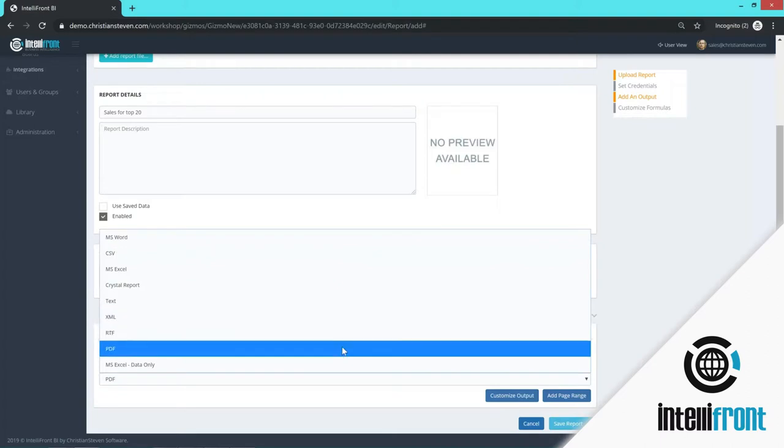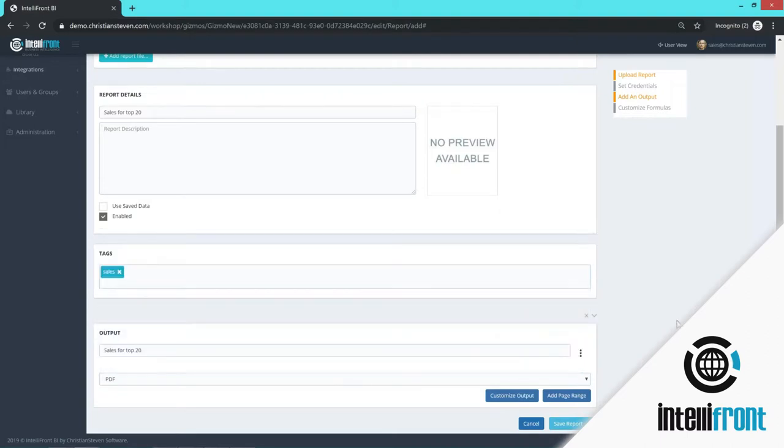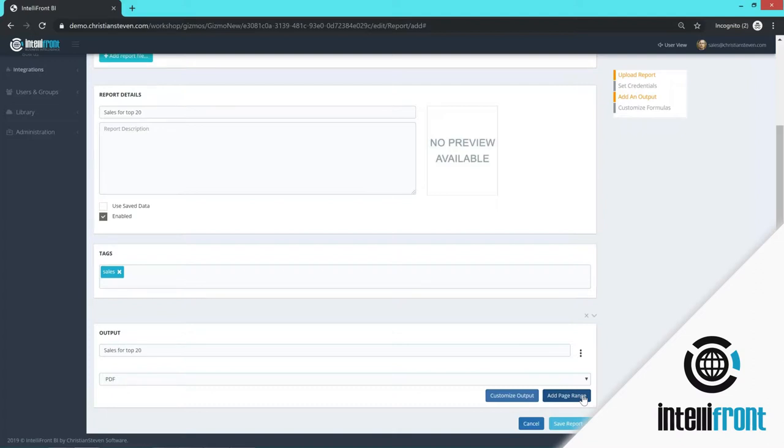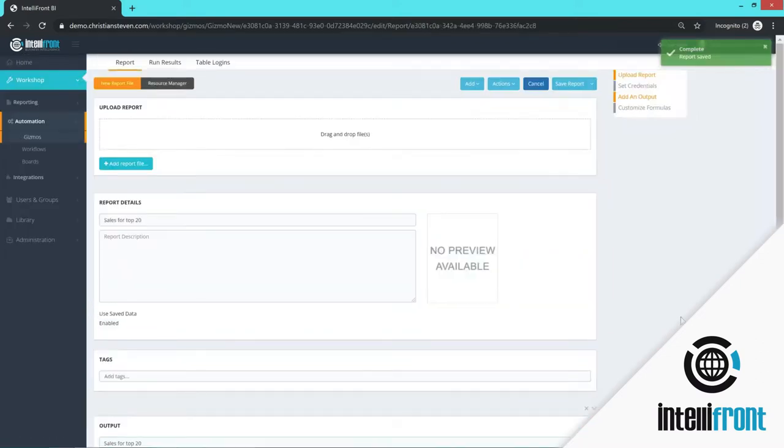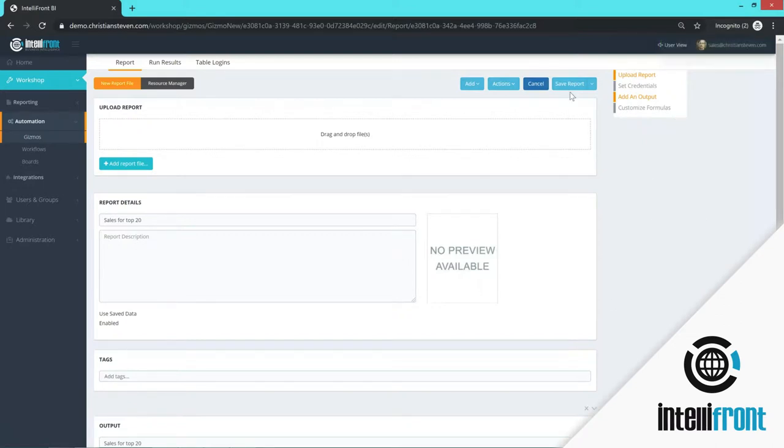So I'm happy with PDF. So I'm going to leave it. If you want to customize the output by adding bookmarks, you can do that here. If you want to add a page range, so you only want to output pages 10 to 20, you can set that information here. I'm going to save the report and save the report and close because there is nothing else for me to set up here.